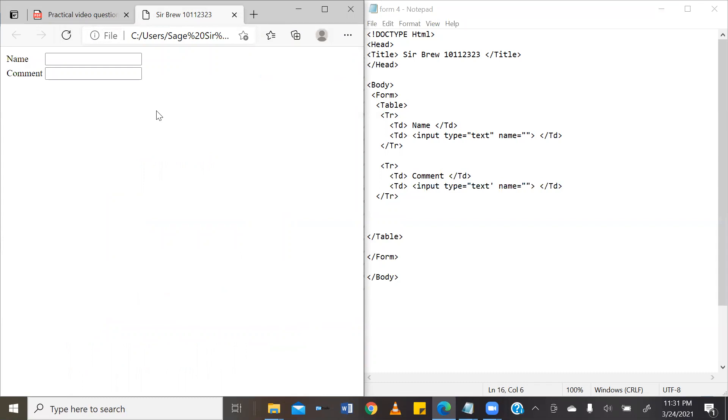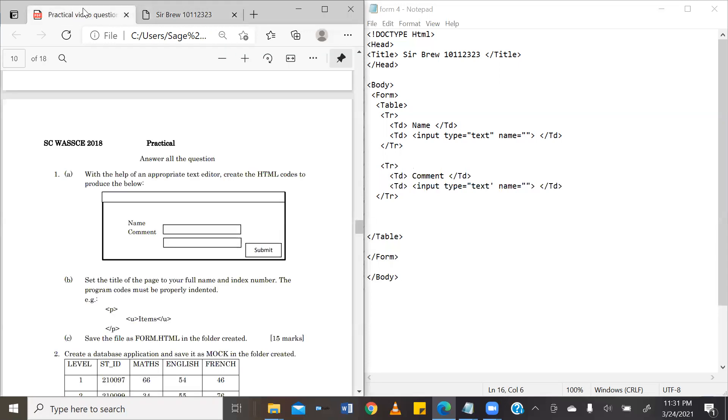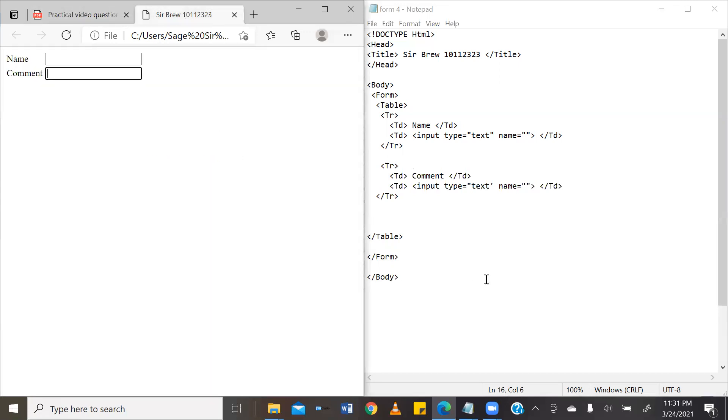Awesome. So, now we have name, text box, comment, and another text box. The last requirement of our exercise is to create a submit button. This is going to go in row three.